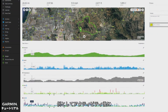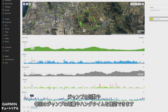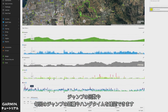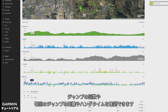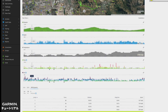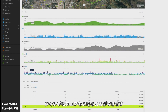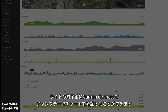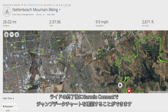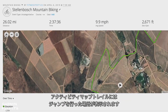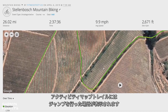After you ride, you'll be able to see your jump count, plus distance and hang time for each jump. Your Edge can even generate a score for each jump based on those measurements. After your ride, you'll be able to view a chart of your jump data in Garmin Connect, which will also show the location of each jump on the activity map trail.